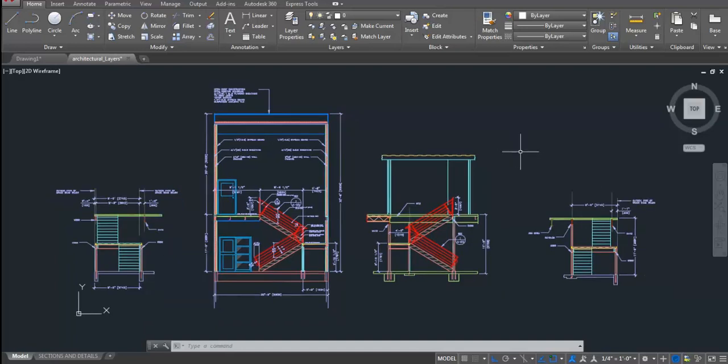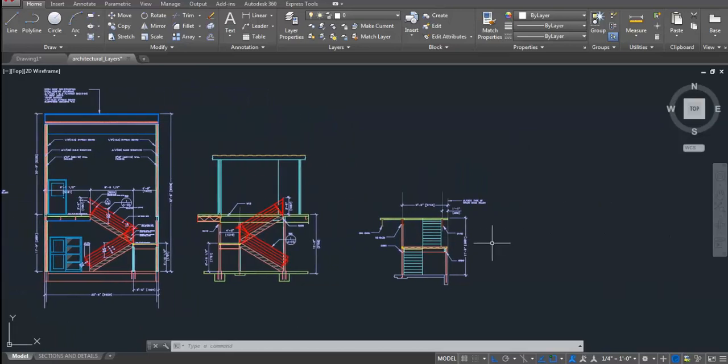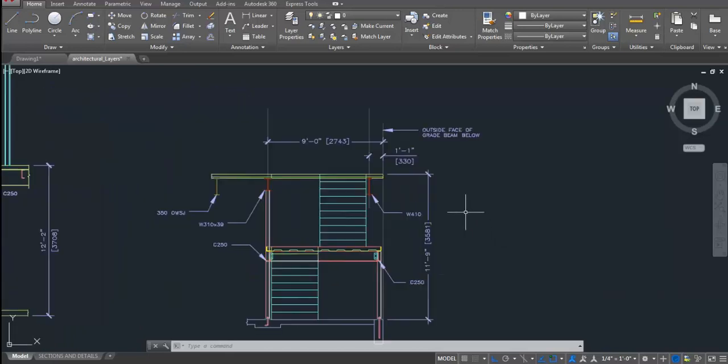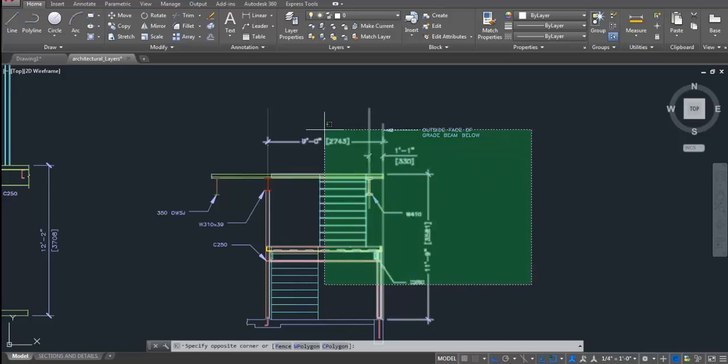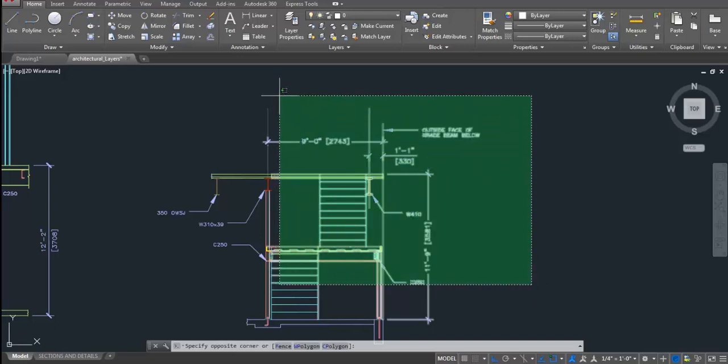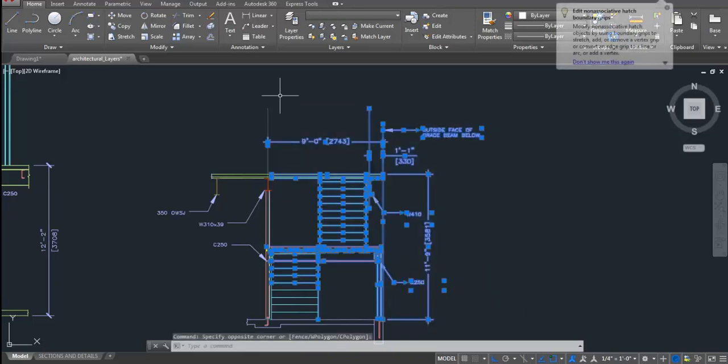For blow-up view, first thing I need to do is select the object which I want to include in my blow-up view. In order to do that, I will select my object with green color window, which is also known as a crossing window. So, I will select those objects which I want to include in my blow-up view.